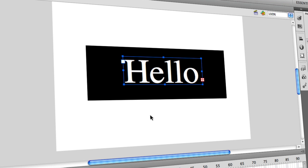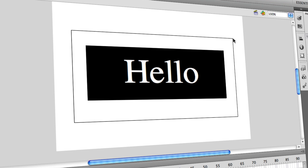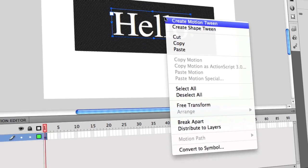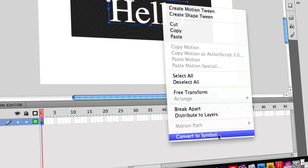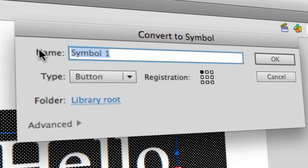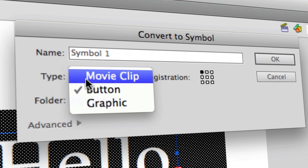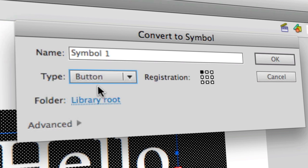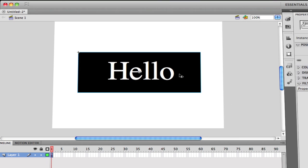To make it actually clickable, select the arrow tool, click and drag to select the entire button, then right-click and choose Convert to Symbol. Name it whatever you want — I'll keep it as Symbol 1. Under Type, select Button; it defaults to MovieClip but make sure it's set to Button. Click OK and it should now be a button.